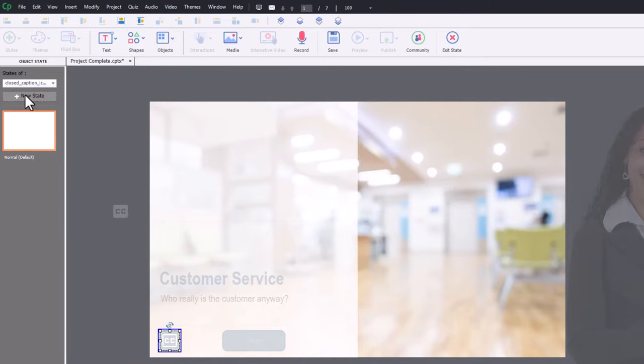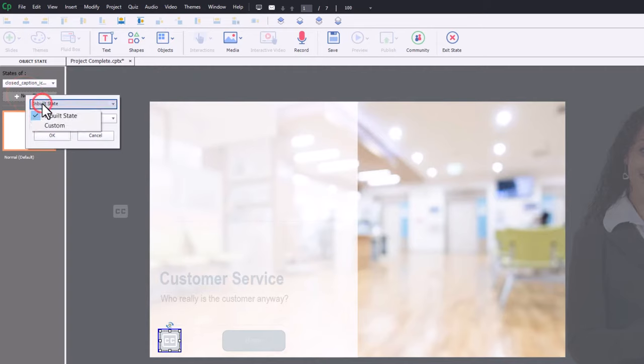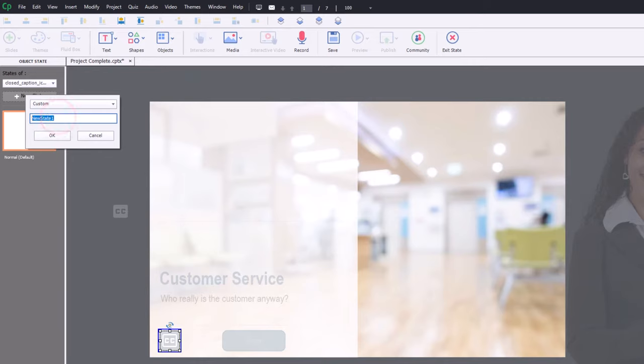And I'm going to click on new state. And instead of choosing an inbuilt state, I'm going to create a custom state. And we're going to call this closed caption on. Click OK.